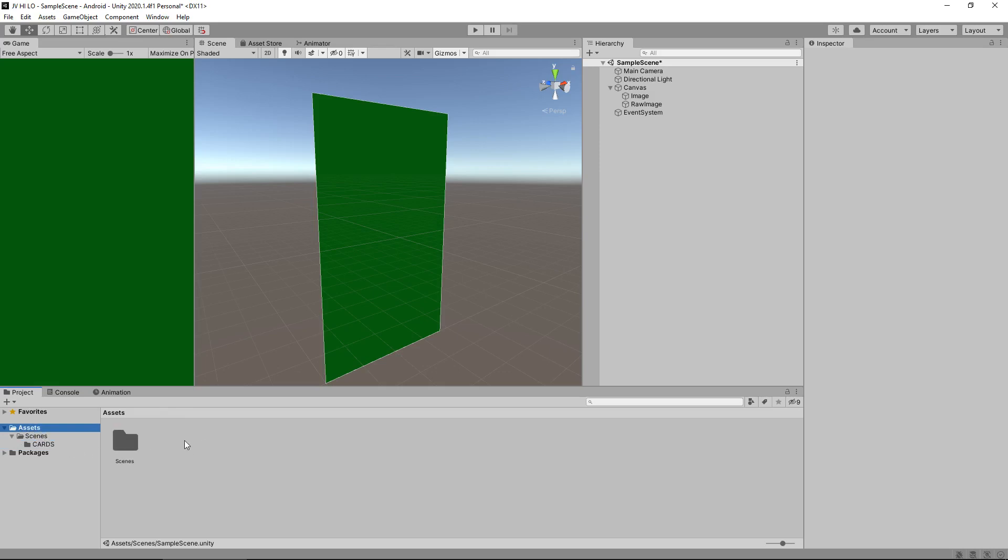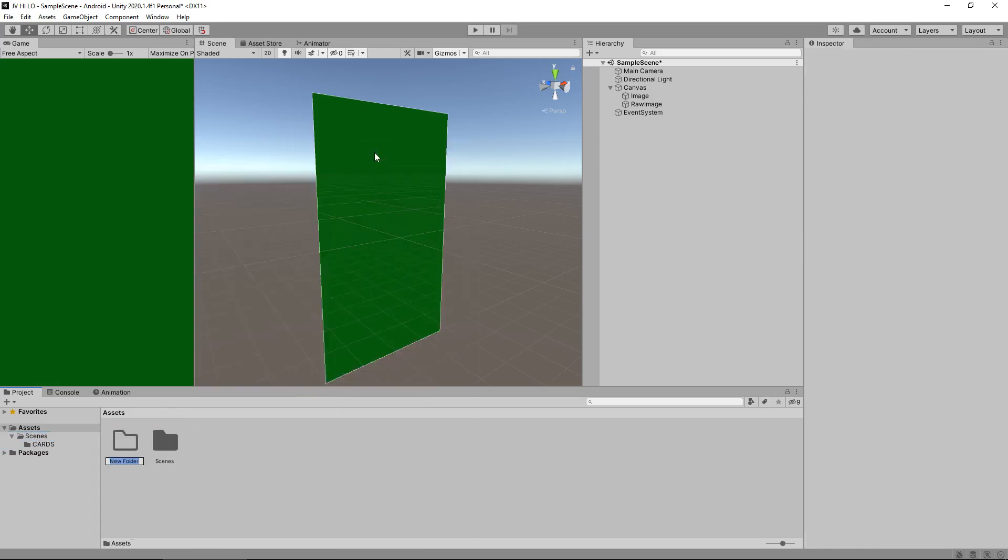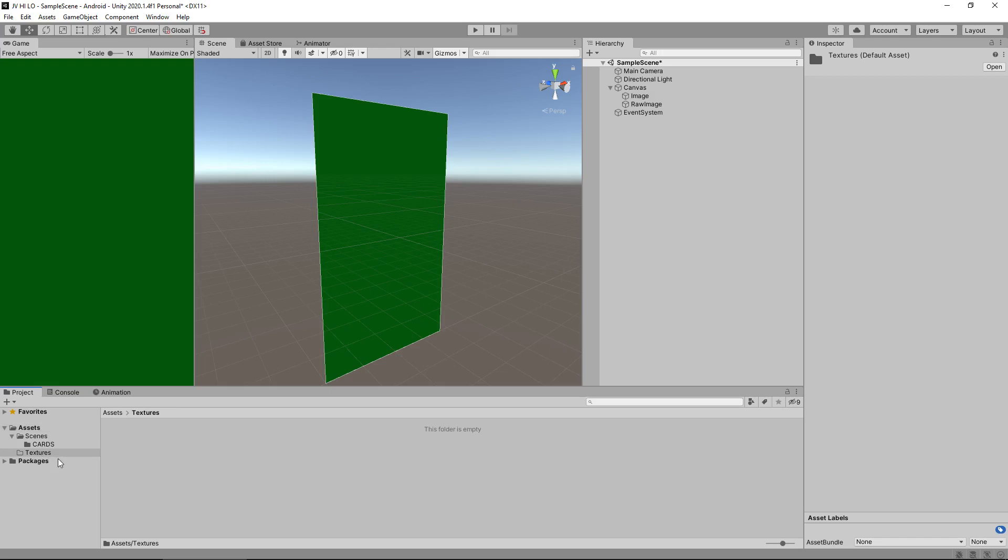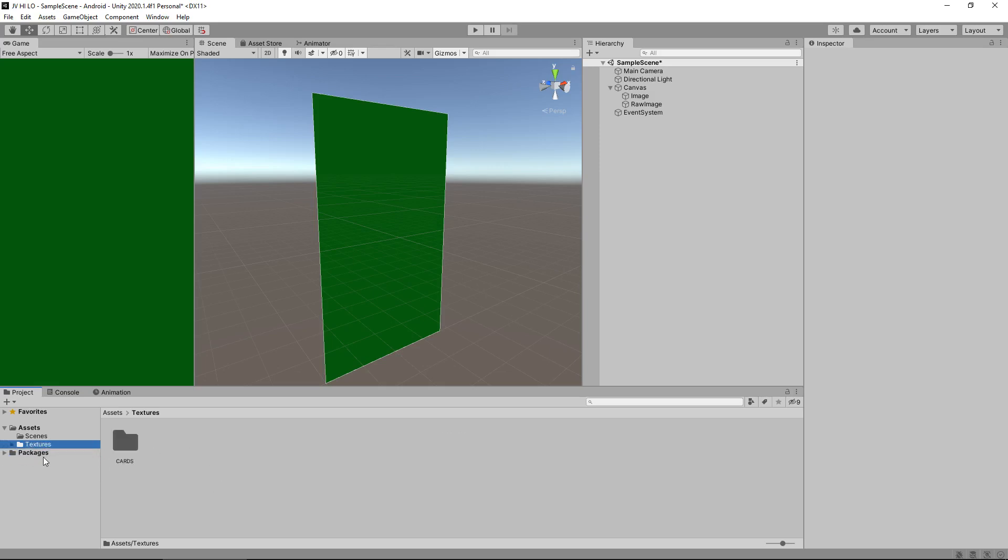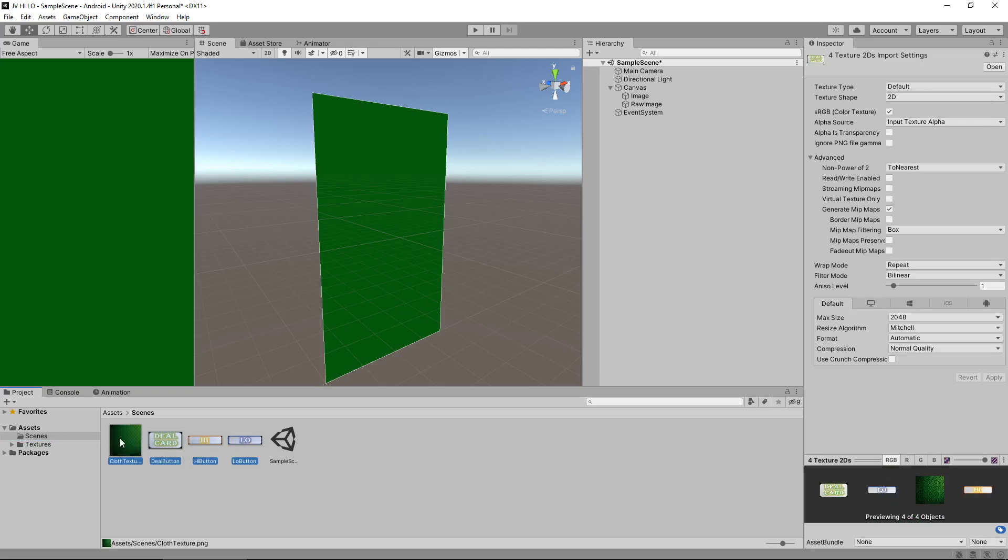Now let's organize this up a little bit more than what they are. Let's click here on our scenes. Now we don't really need them in here do we? Because they're not scenes they're textures. So let's use this opportunity and create a new folder. Down here make sure we clicked on assets. Right click create folder and let's call this textures.